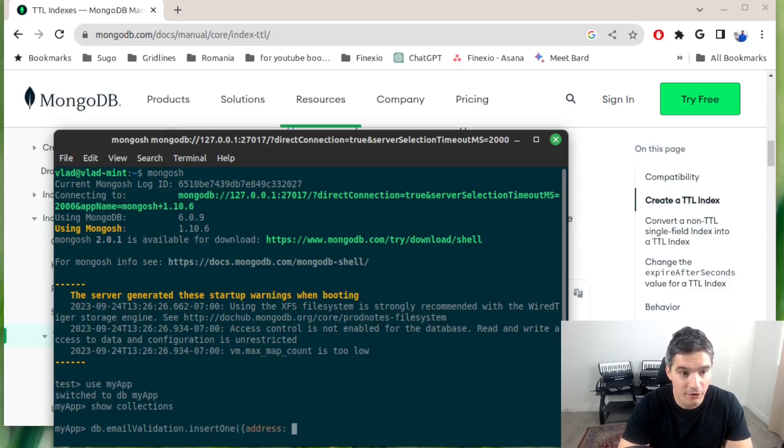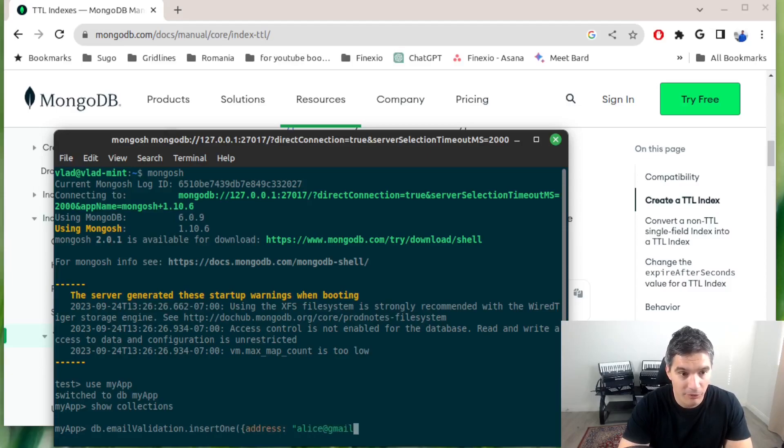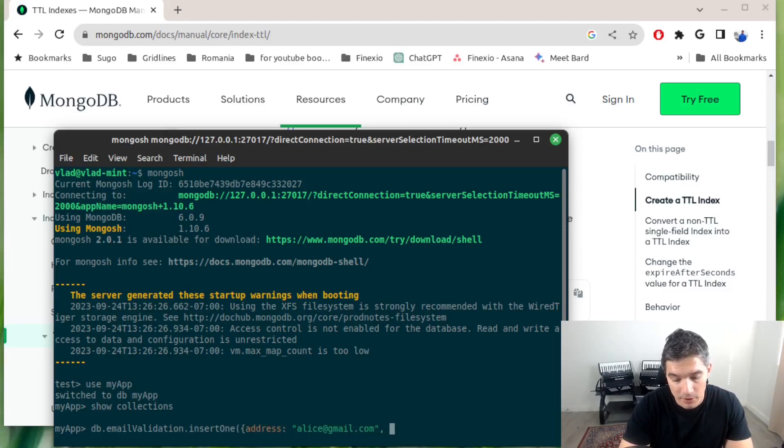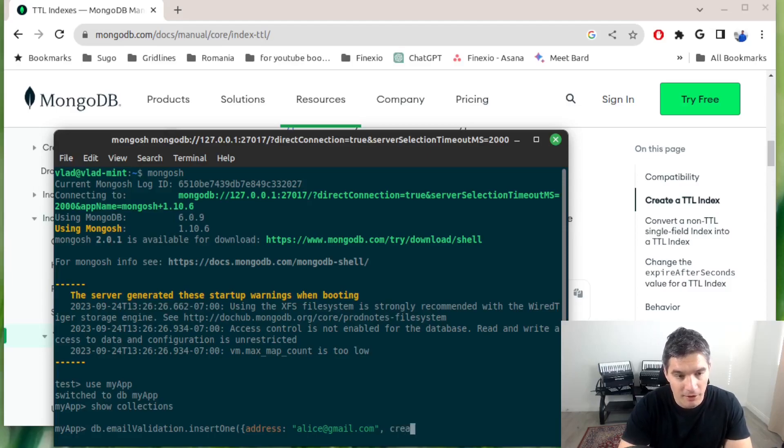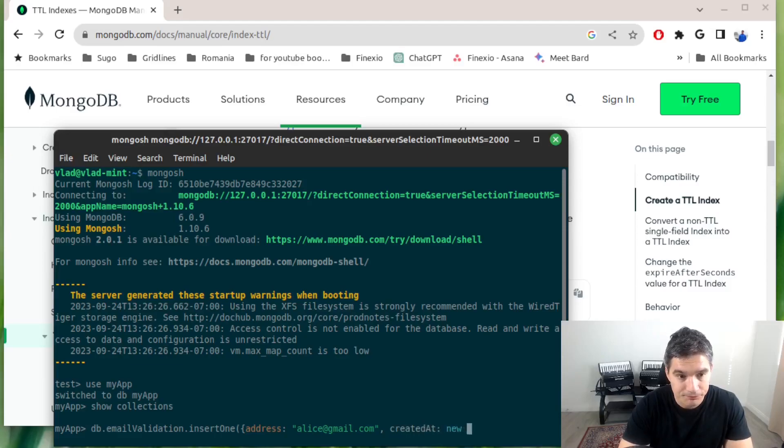Let's say address will be alice@gmail.com, and then the datetime field on which we will set the expiration TTL, in this case it will be created_at, and we will do new Date.